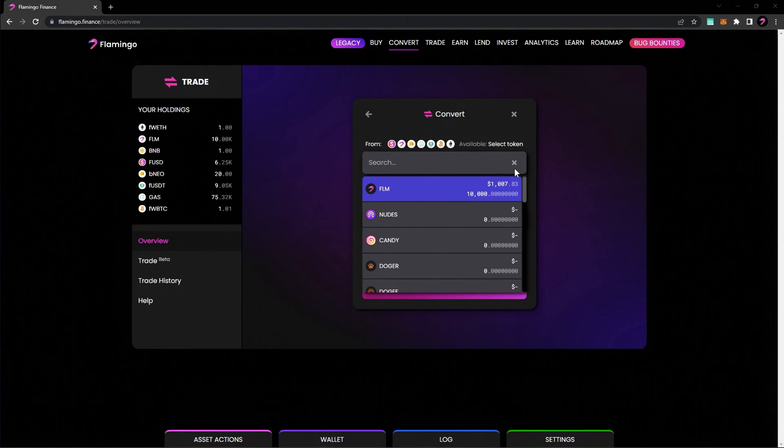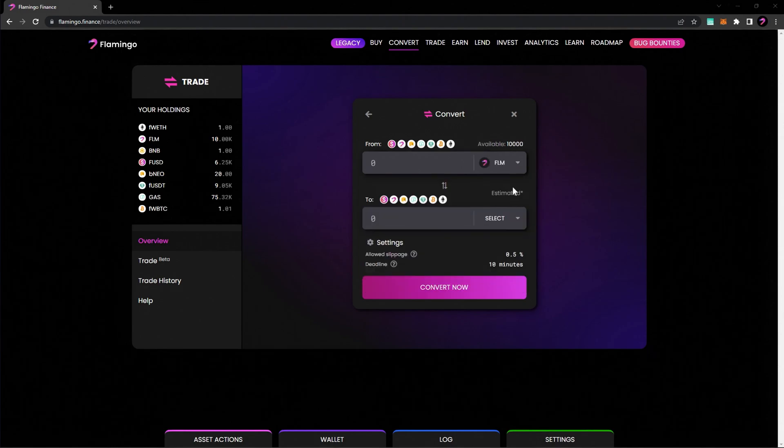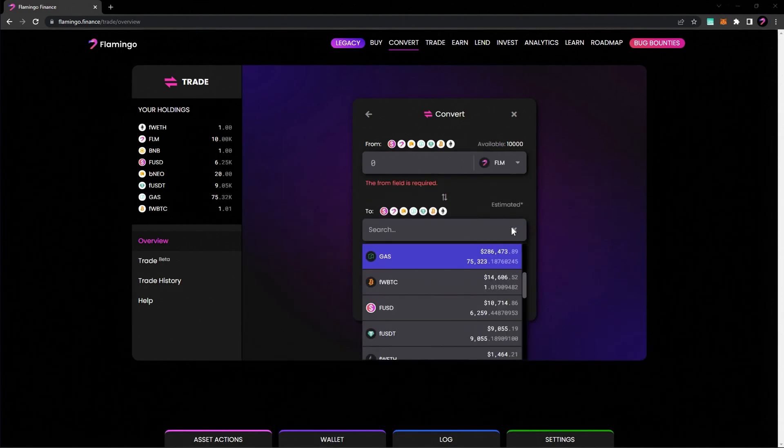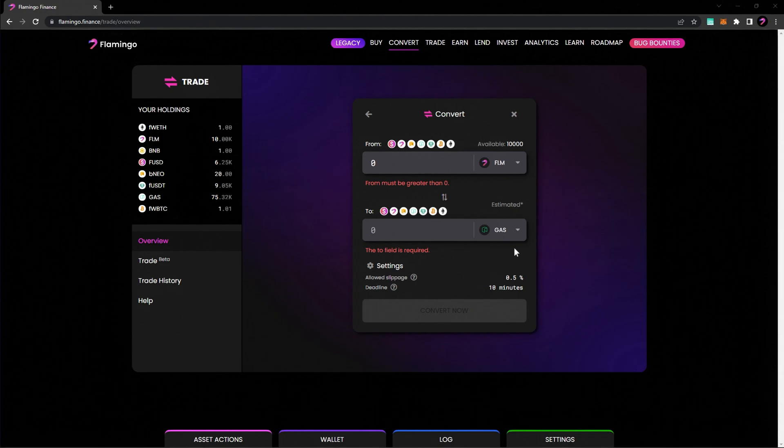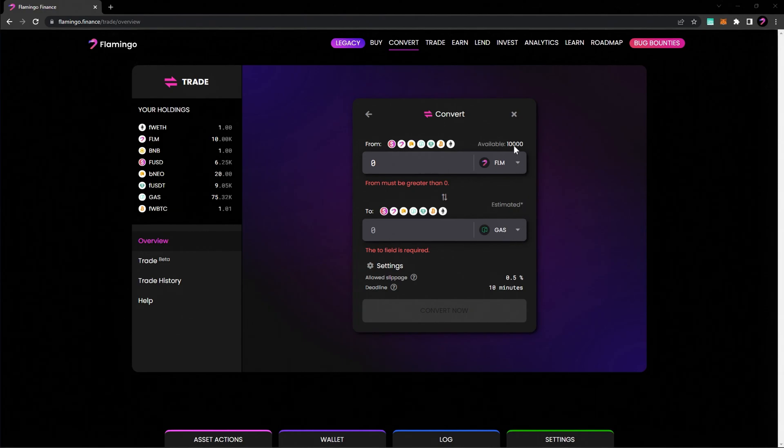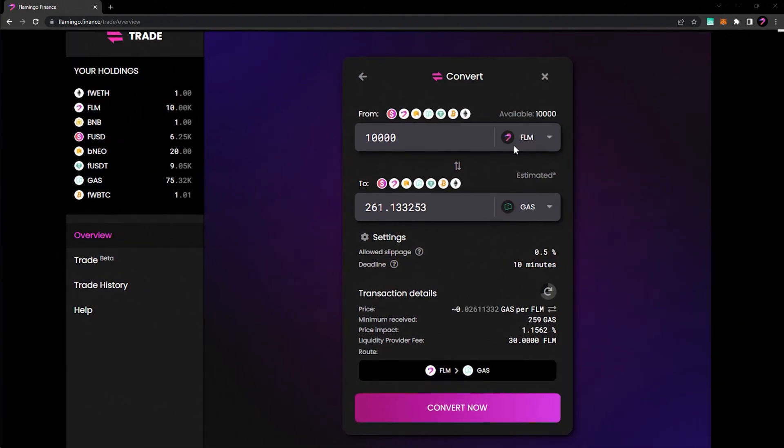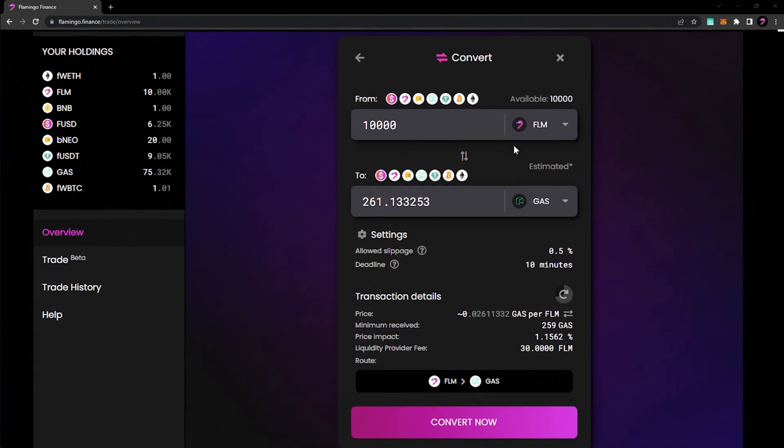We're going to choose the 10,000 FLM we own and convert all of it to gas. By filling in the amount of FLM you'd like to convert, the target token field will automatically fill in the corresponding gas amount according to the market price.